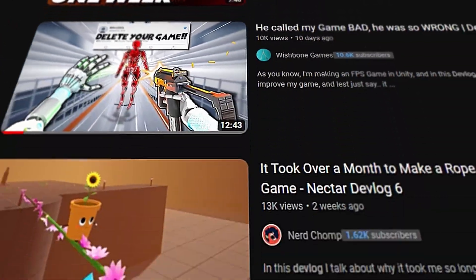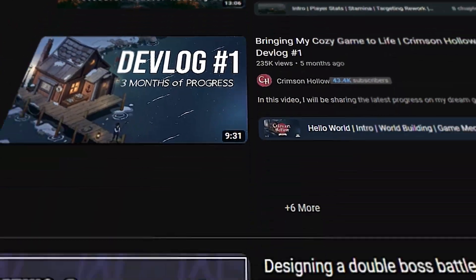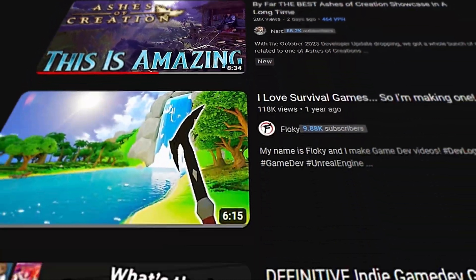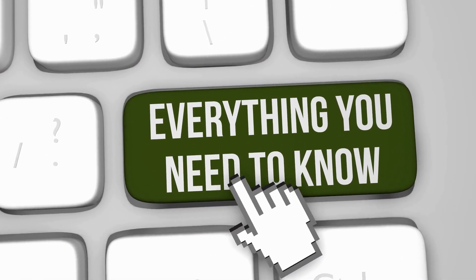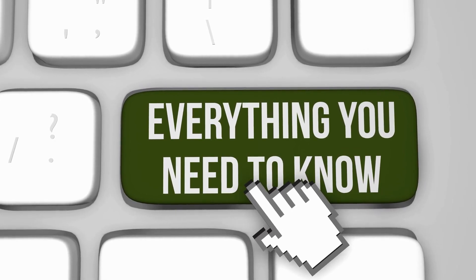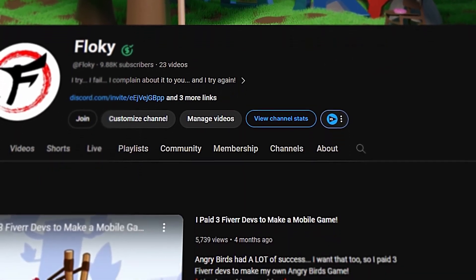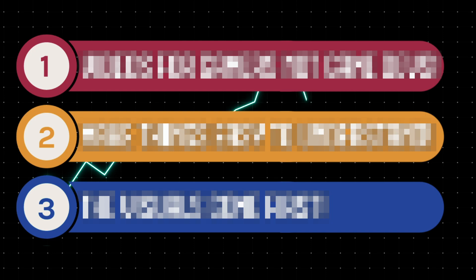So you're an indie developer and either want to create a YouTube channel or already have a YouTube channel, and your goals are to share your passion for game development and of course also advertise the game you are making. Hi, I'm Floki and I have a game dev channel with 10,000 subscribers and 700,000 views, and I'll share three very important tips to properly grow your own game dev channel.